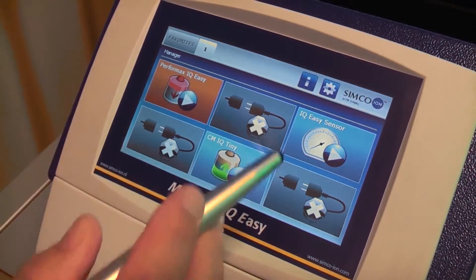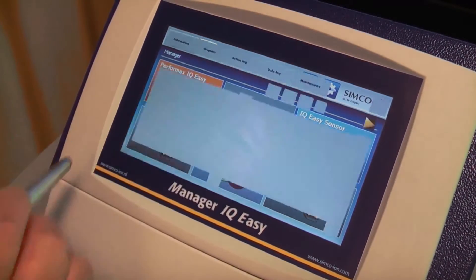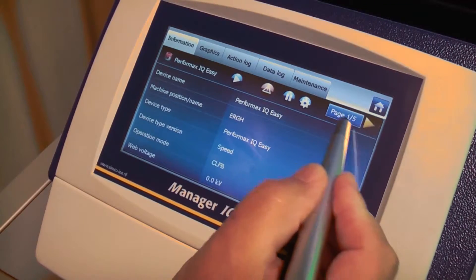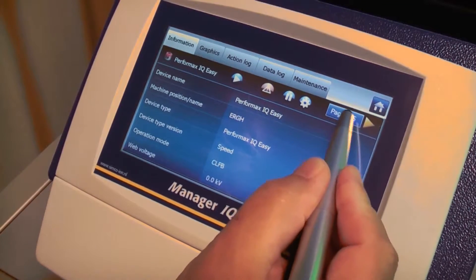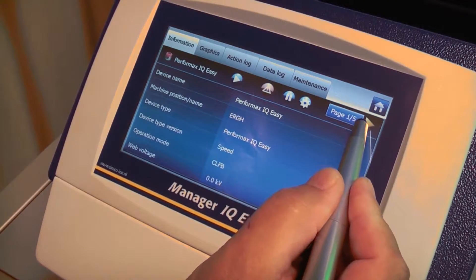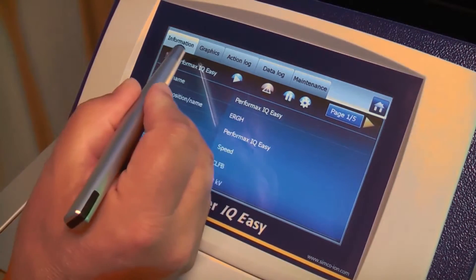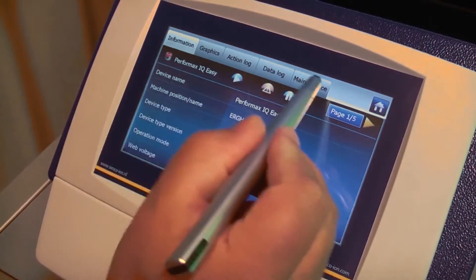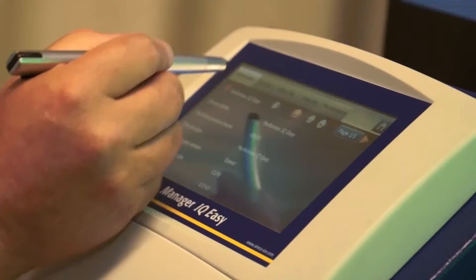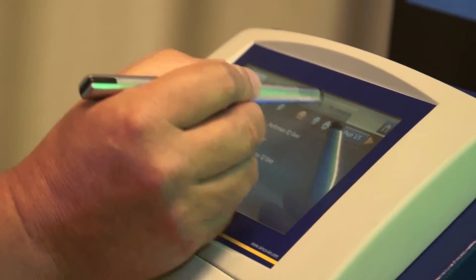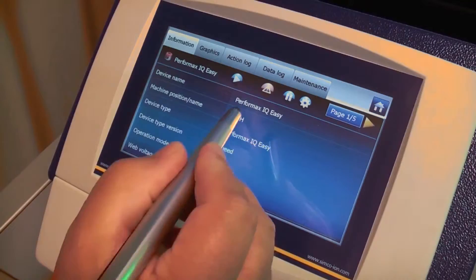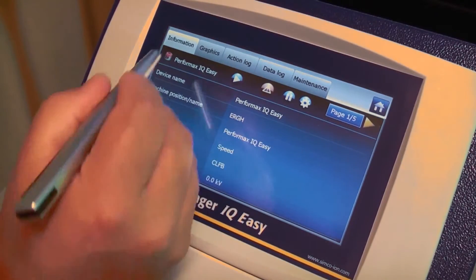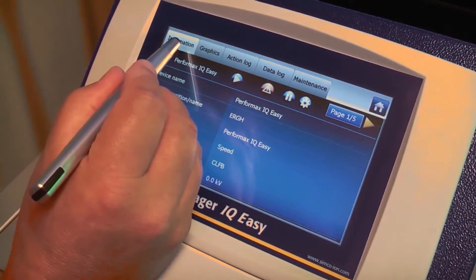We will go back to these screens. We have these five information screens, but also on top you can see five tabs which will also have information about this particular device. We have the information tab.